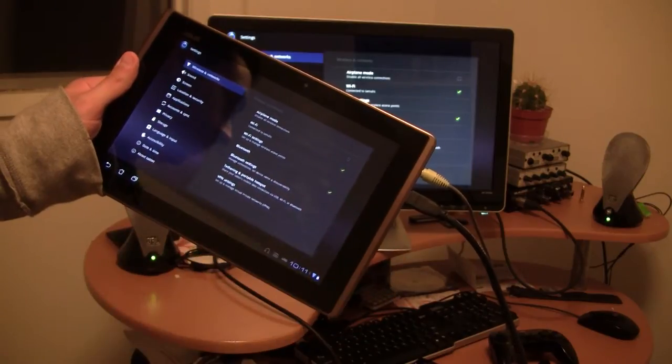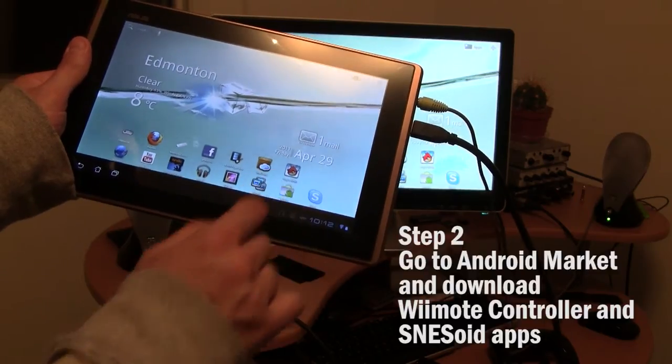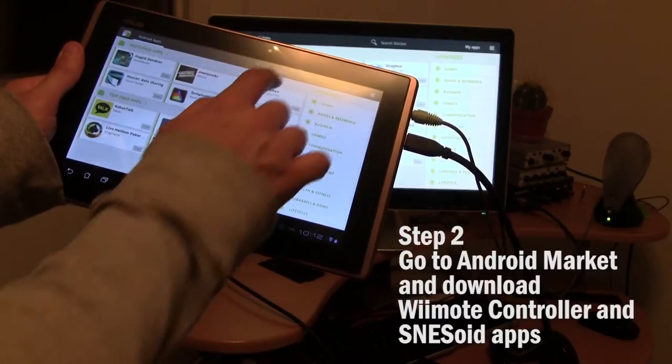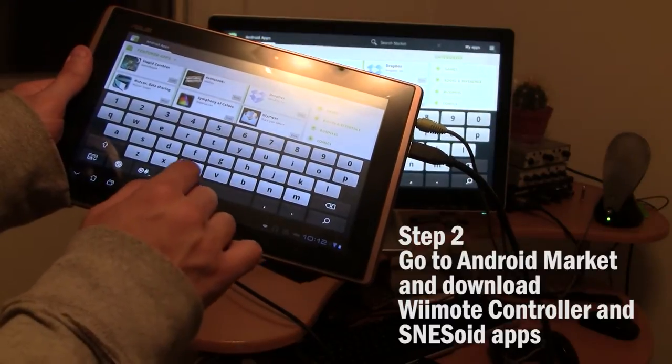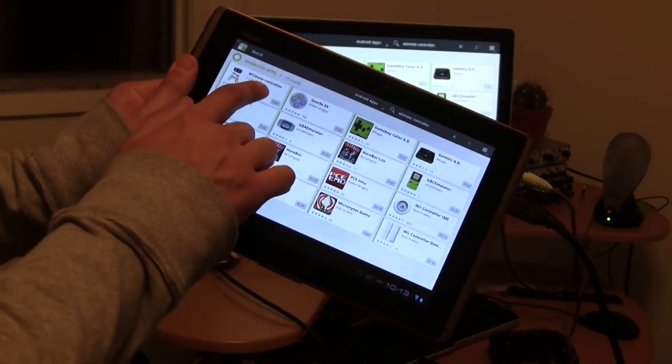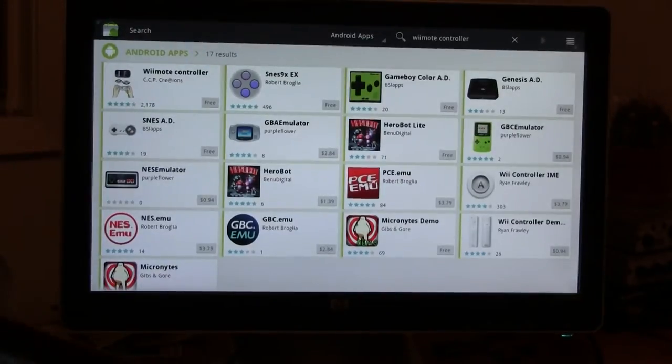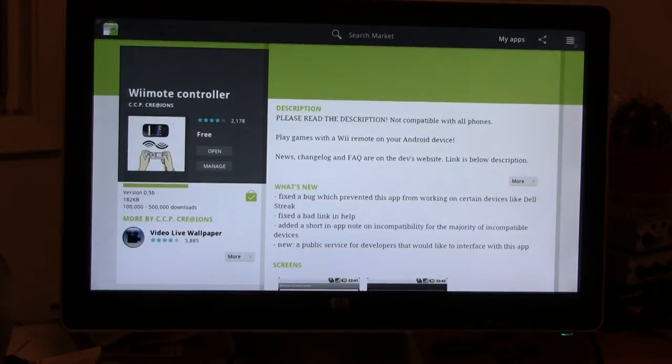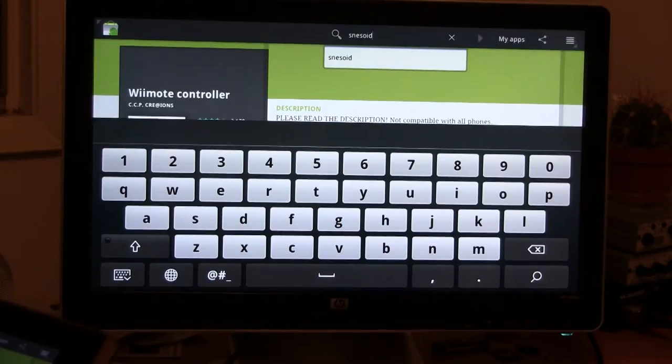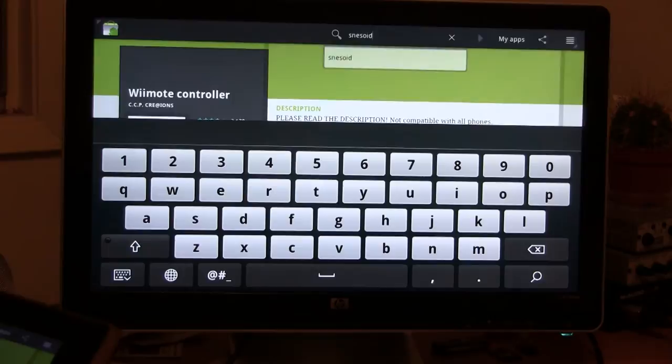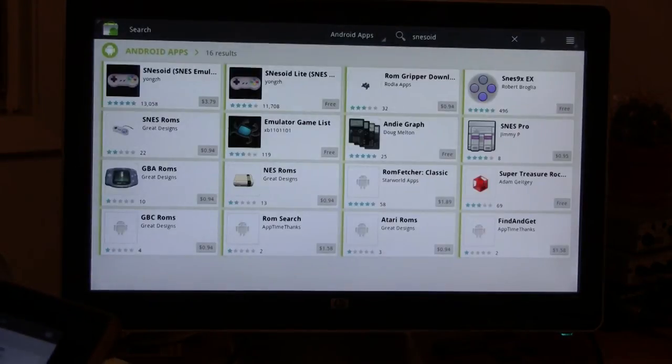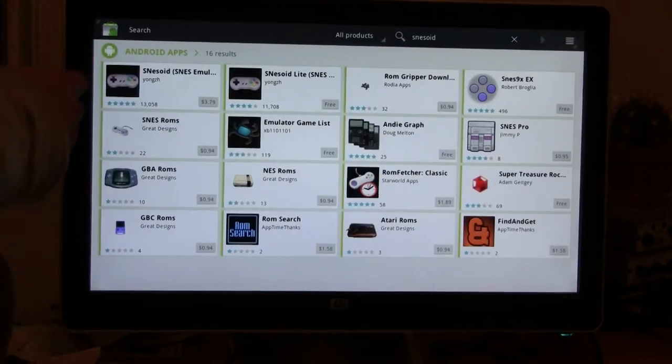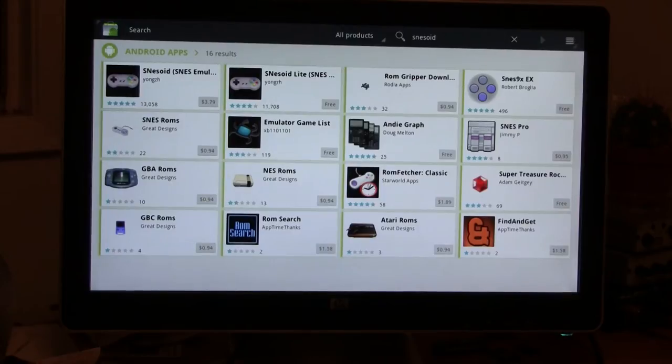As you can see, next thing we have to do is go to the Android market and download the Wiimote controller and the SNES OID apps. First one on top left, Wiimote controller. We're going to click download on that one, mine's already done. Next one would be SNES OID, first one on top left, download that one as well.